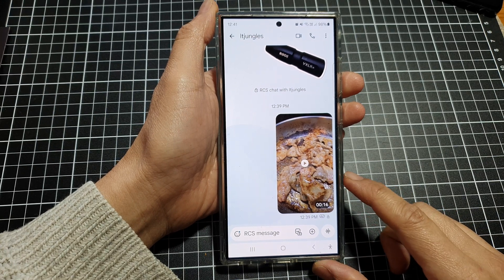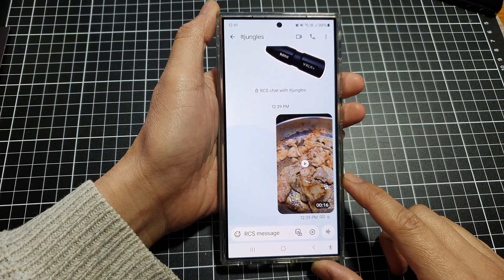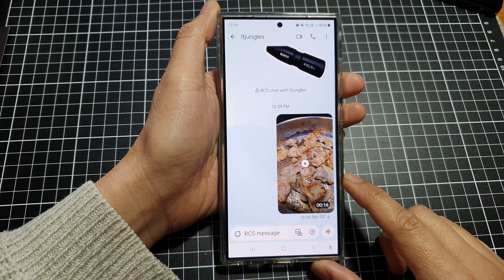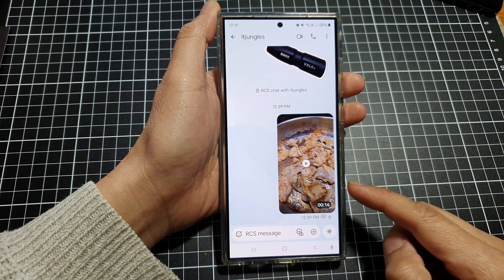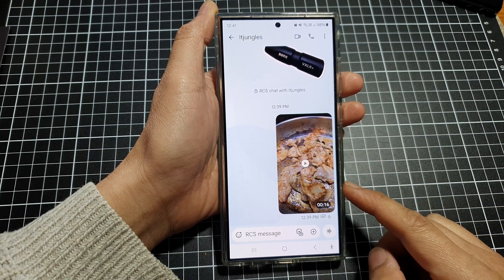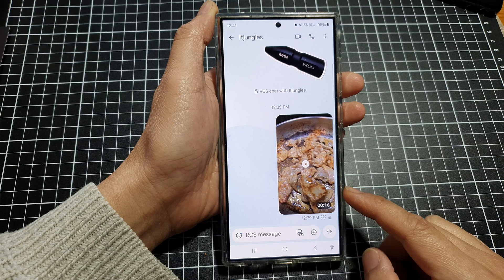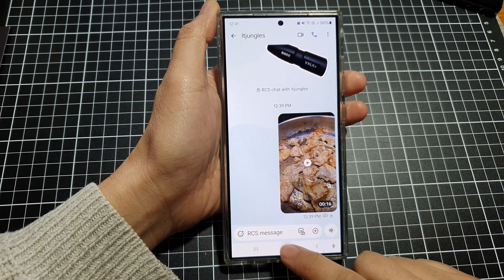Hey guys, in this video we're going to take a look at how you can send longer videos through messages on the Samsung Galaxy S24 series.